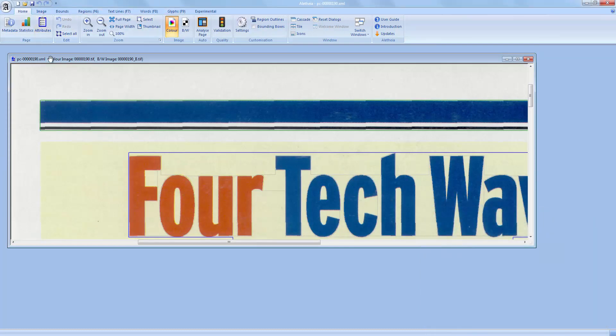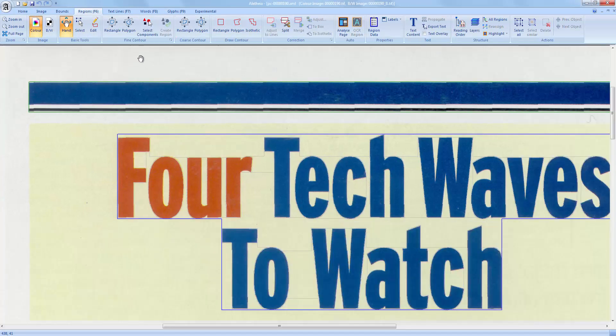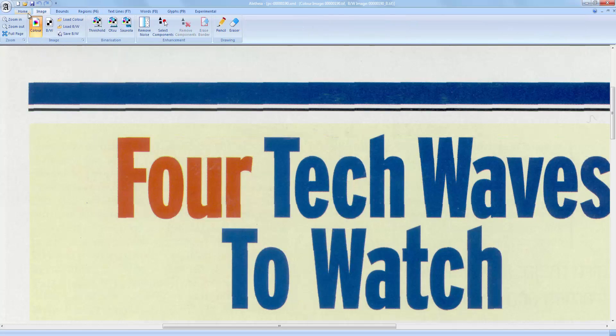I will now go through the different sections of the toolbar. The main view in the center shows the document image with some overlays. For now I will switch to the plain image view.